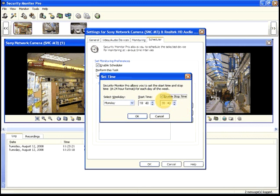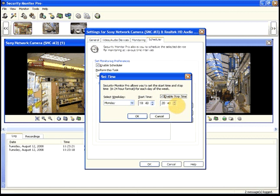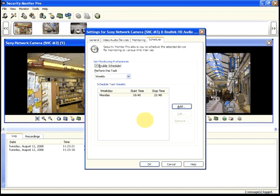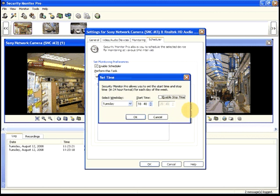If you choose weekly, you can set different schedules for every day of the week. For instance, you can select different start times on weekdays, Saturday, and Sunday.